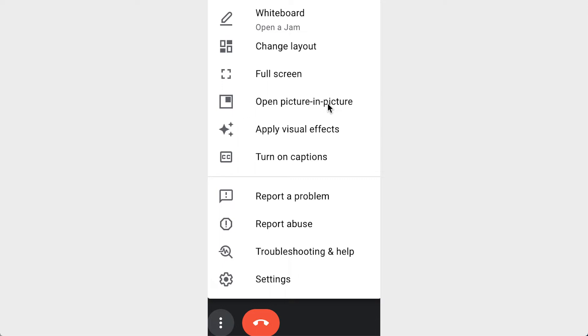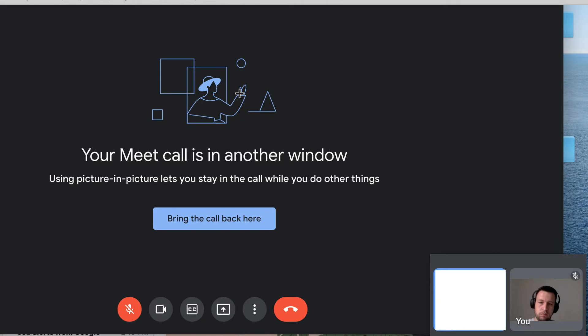You can have your Google Meet meeting in Picture-in-Picture mode which will be displayed in the right bottom corner of your screen, and you can continue doing your stuff. That's a new feature which was added.